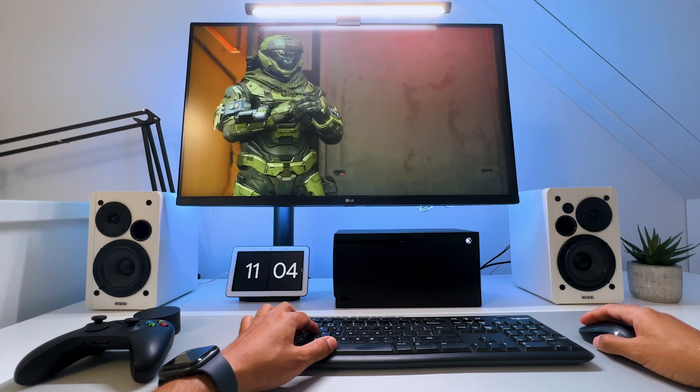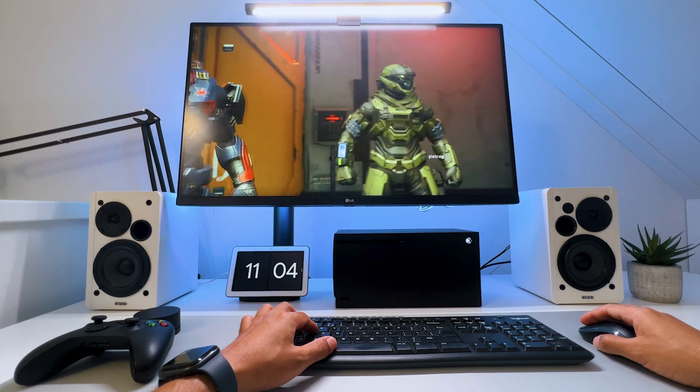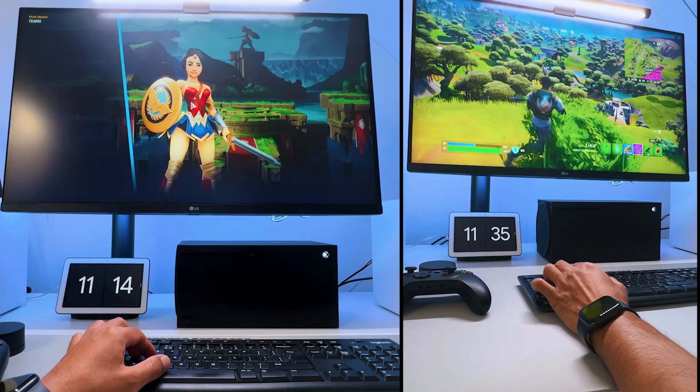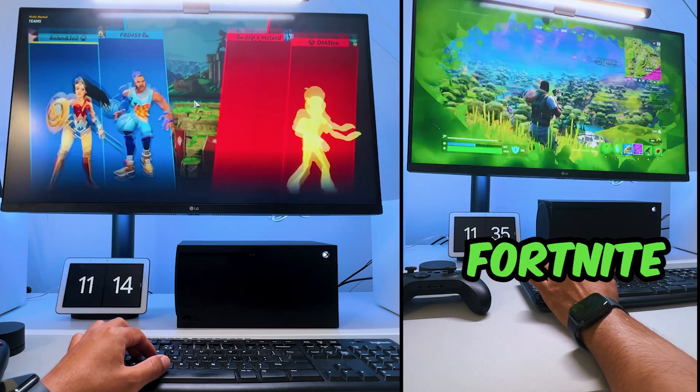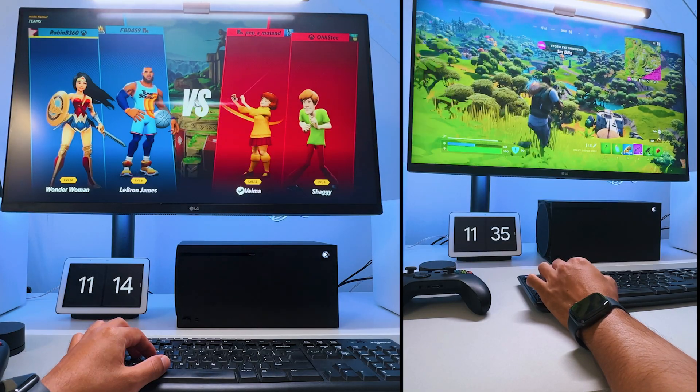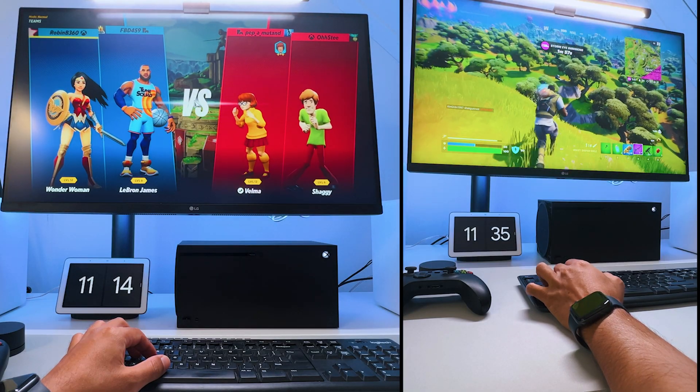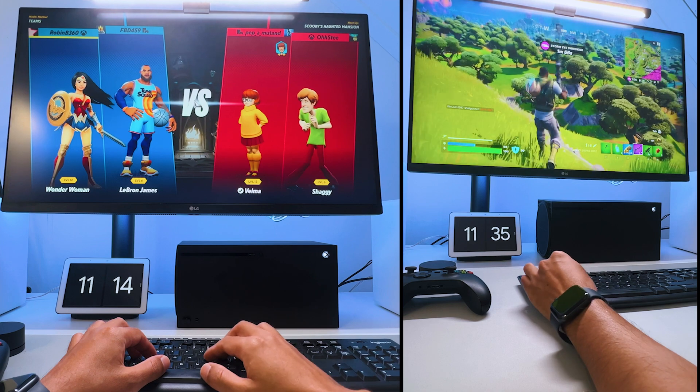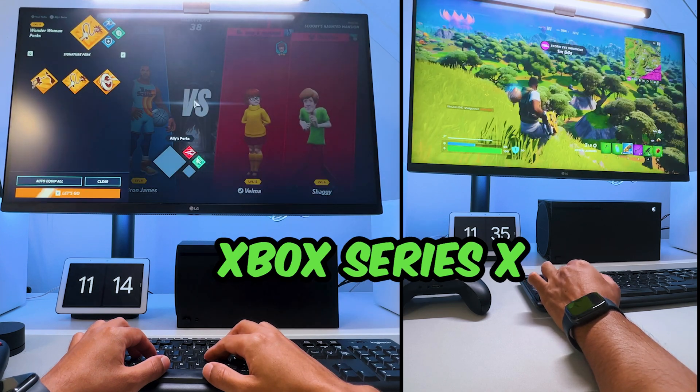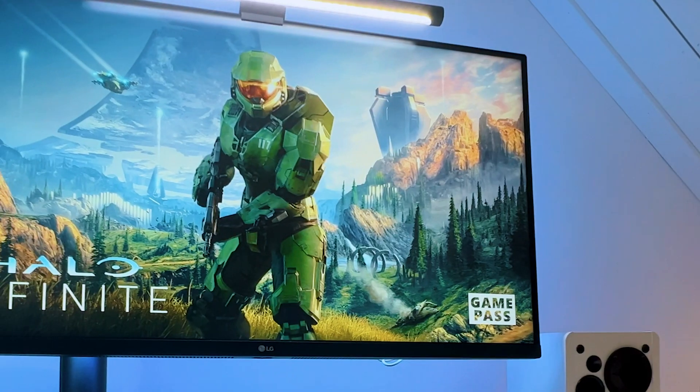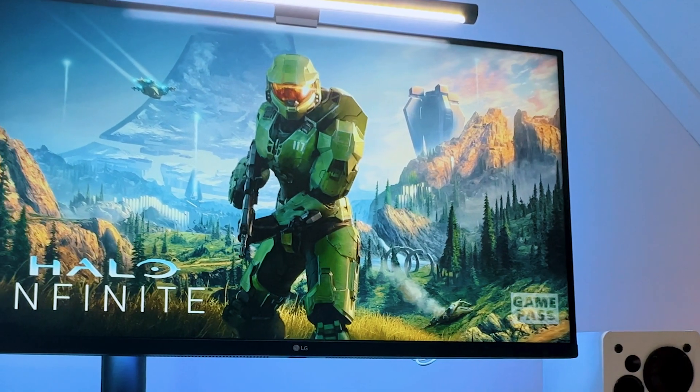Speaking of Halo Infinite, here's a 10 second clip followed by a Multiverse and Fortnite clip. So you can get an impression of how the keyboard and mouse performs on the Xbox Series X. Here is Halo Infinite.